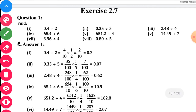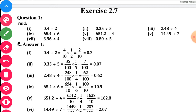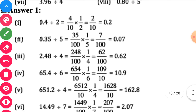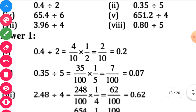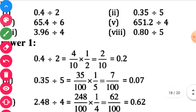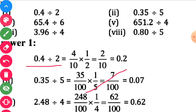Next, exercise 2.7. Question number 1: Find 0.4 divided by 2. As done in the previous exercise, when there is a division, you multiply by the reciprocal. The reciprocal of 2 is 1 by 2, so multiply 0.4 into 1 by 2.